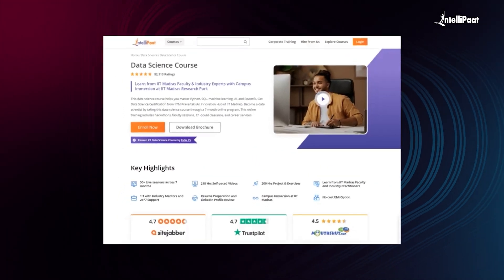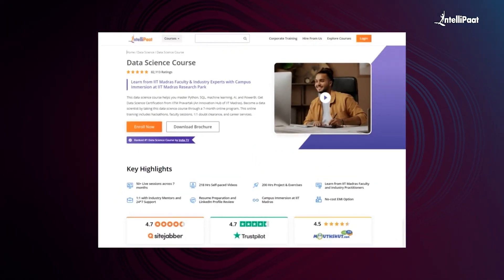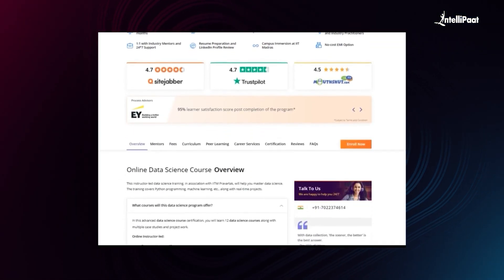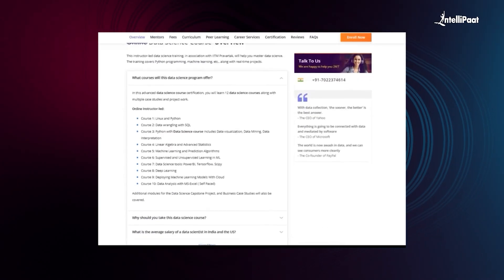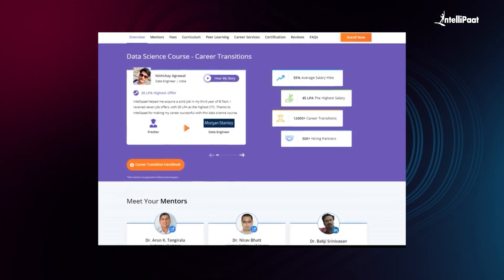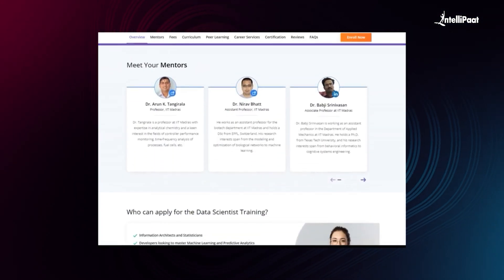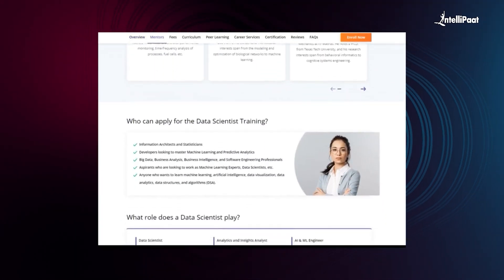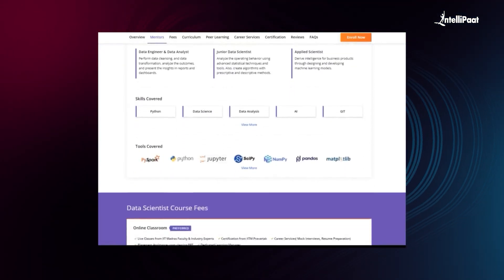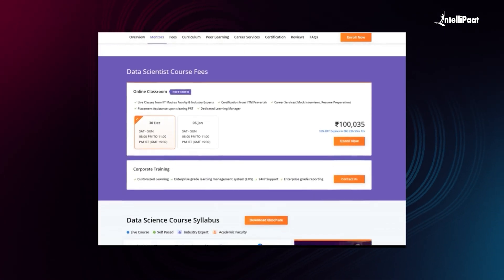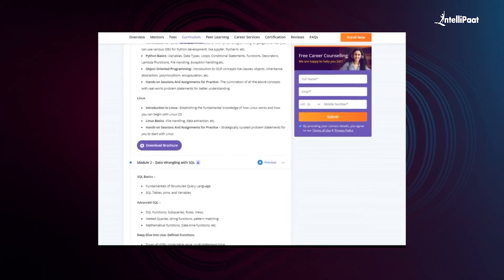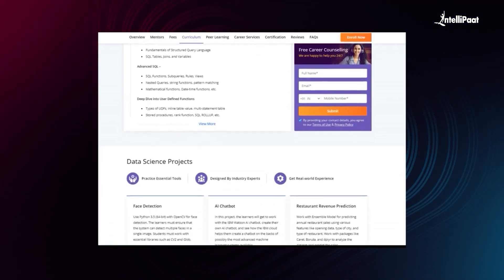Intellipart offers a data science course which will help you master Python, SQL, Machine Learning, AI, and Power BI. Get a data science certification from IITM PowerTech, an innovation hub of IIT Madras. This course has already helped thousands of professionals in successful career transitions. You can check out their testimonials on our Achievers channel, whose link is given in the description below. Visit the course page link in the description and take the first step towards career growth with the data science course.